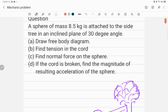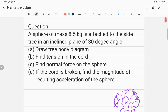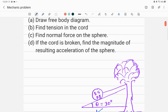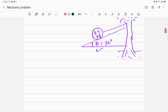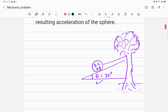The first thing we have to do is draw the free body diagram, and after that we will solve the various target variables like tension in the chord, normal force, and if the chord is broken, what will be the resulting acceleration of the sphere.